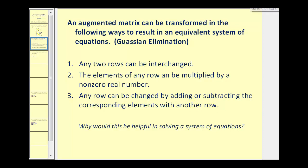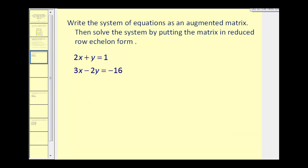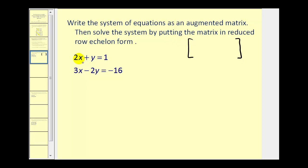Let's go ahead and give it a try on a system of two equations with two unknowns. We'll start by writing this as an augmented matrix. The first row would be two, one, one. The second row would be three, negative two, negative sixteen.